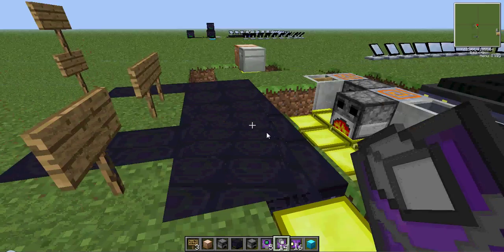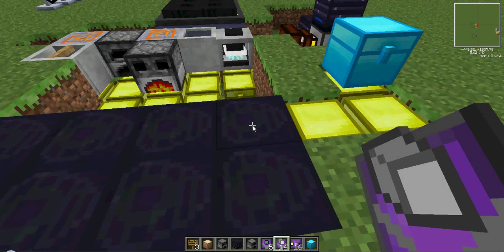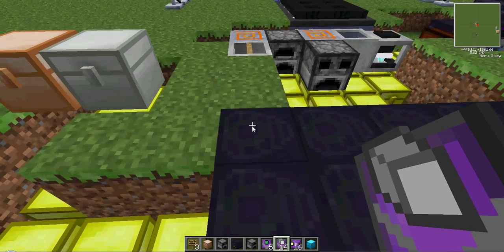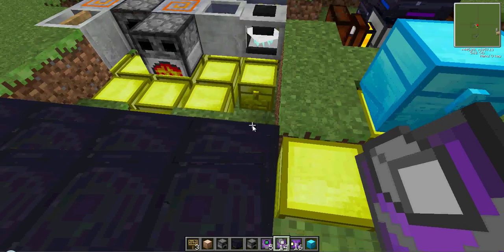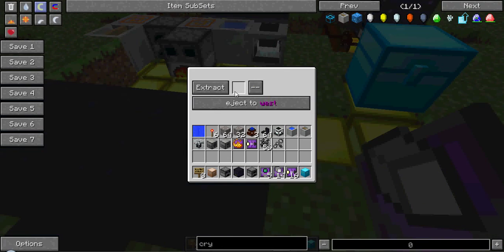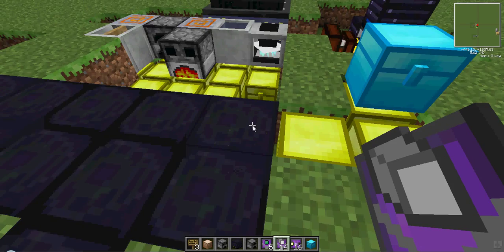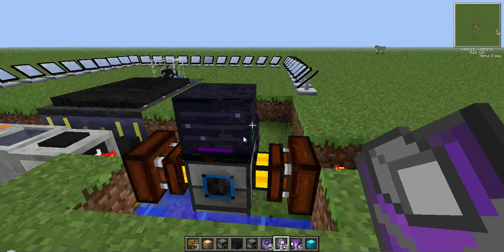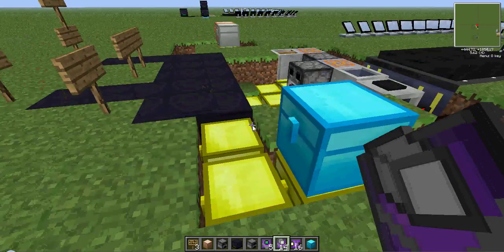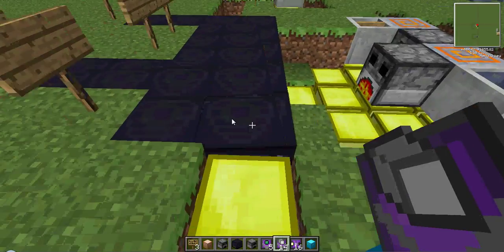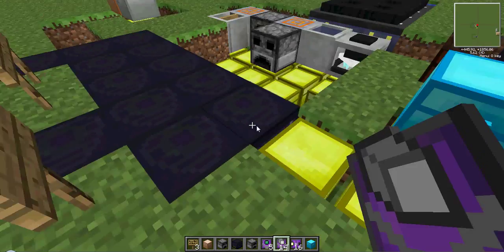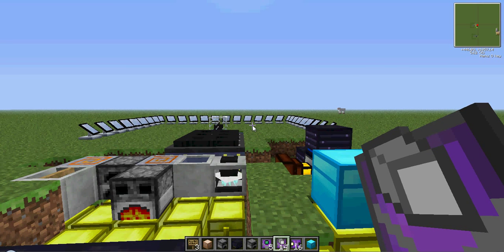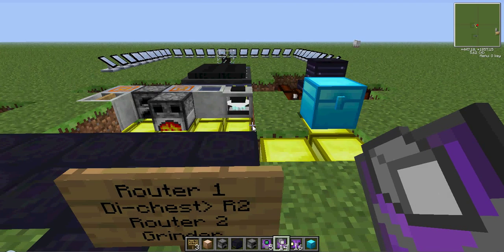For these routers, you have to have a machine filter and an ejector for these router ones. The ejector allows it to, once this inventory slot is filled, to eject it into a direction as you see here. This direction is specific to these colors here. So whatever direction you're facing, it has to eject into this router. You don't want it ejecting anywhere else. The ejector only allows it to be ejected into a nearby adjacent inventory.